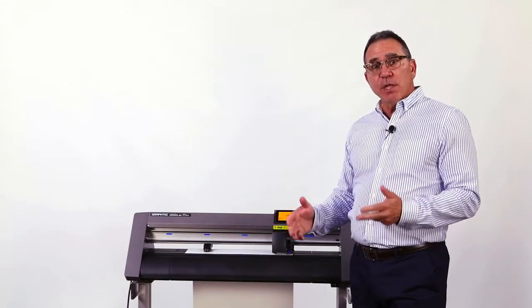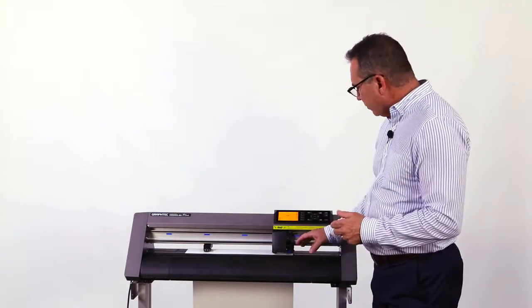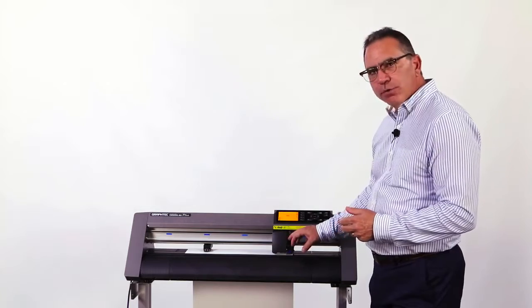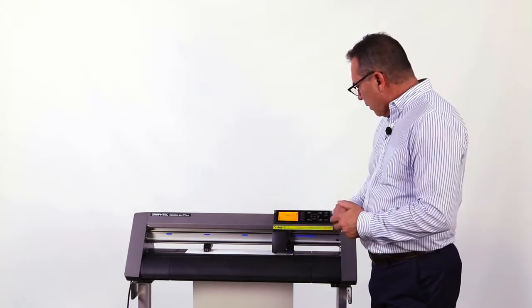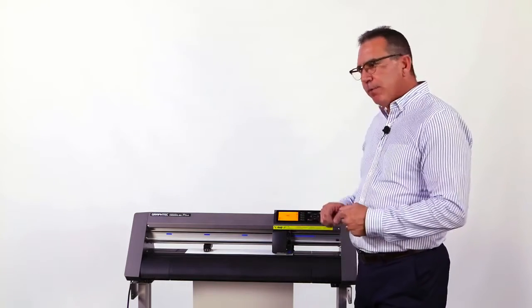Once we've set the course adjustment, regardless of the method we used, we need to set the fine adjustment. The fine adjustment is setting the force, and that's the downforce that the tool is going to have on the paper.